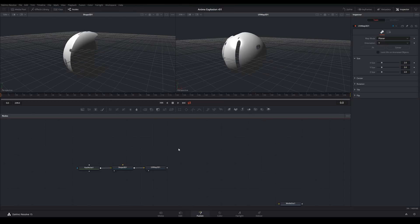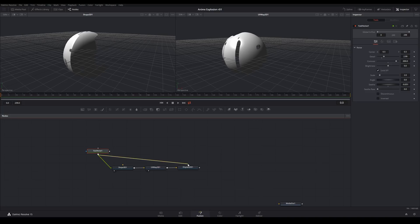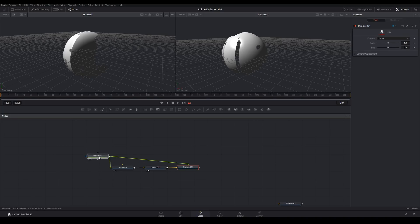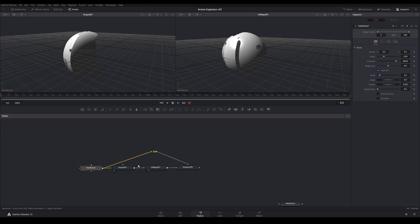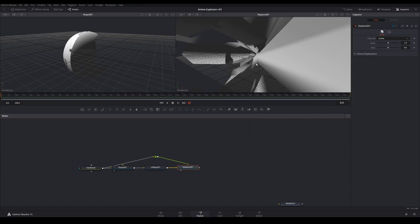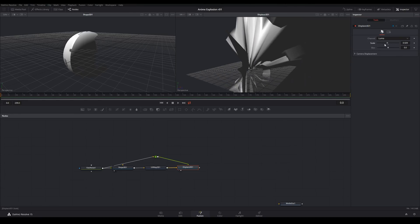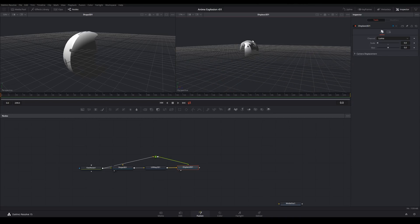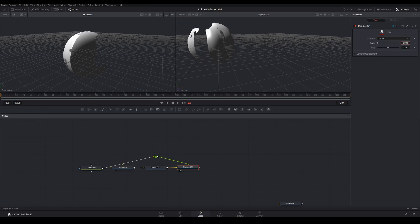Next, we're going to add a Displace 3D node — Add Tool, 3D, Displace 3D. This will use a black and white image to displace the geometry. We already have that black and white image from our Fast Noise, so let's take the output of that and plug it into the green arrow on the Displace 3D. Hold down Alt on a wire to create a little elbow to keep the node graph clean. Hit 2 and you'll notice it goes crazy because the scale is too high. Bring it all the way down — you may have to use very low values. We're going to set this to around 0.003.